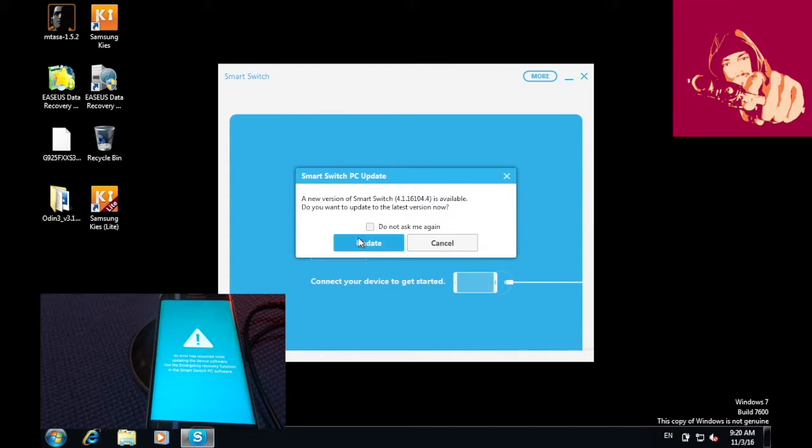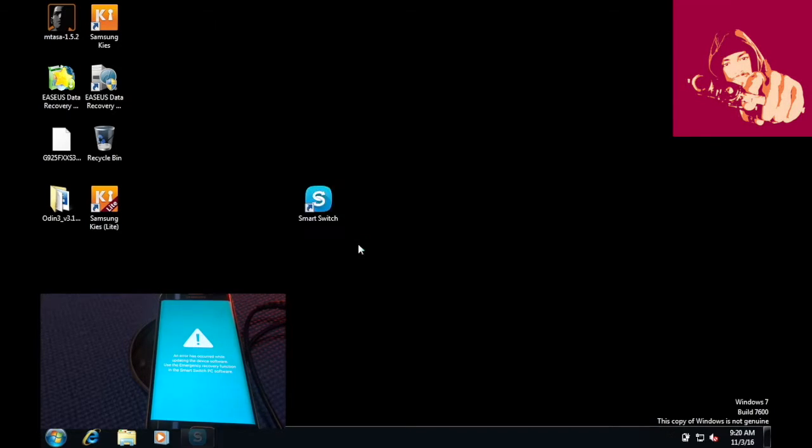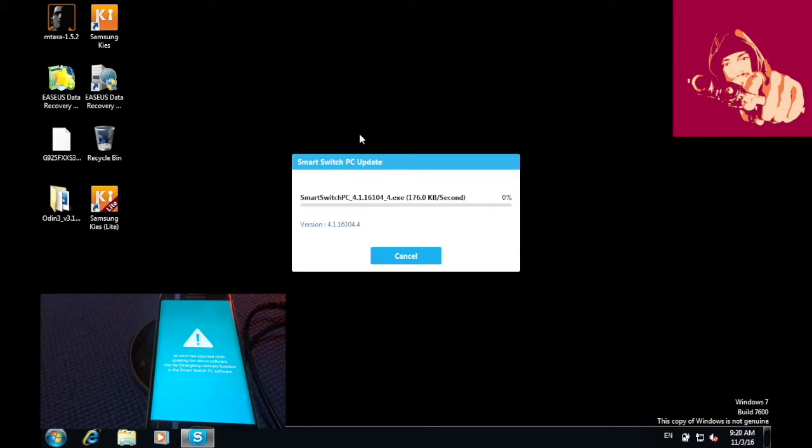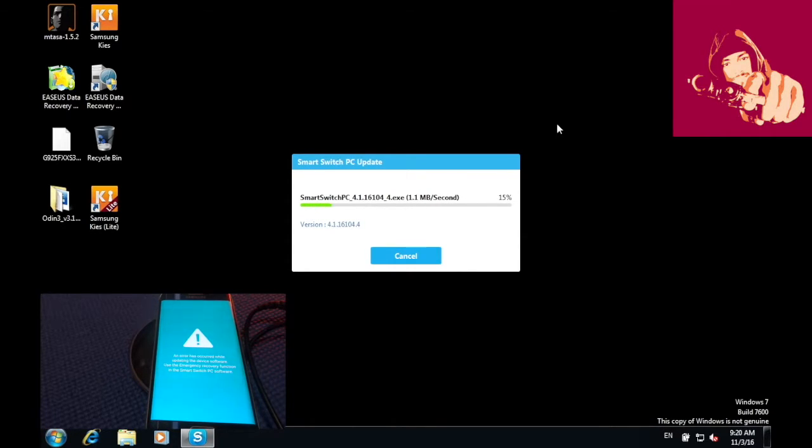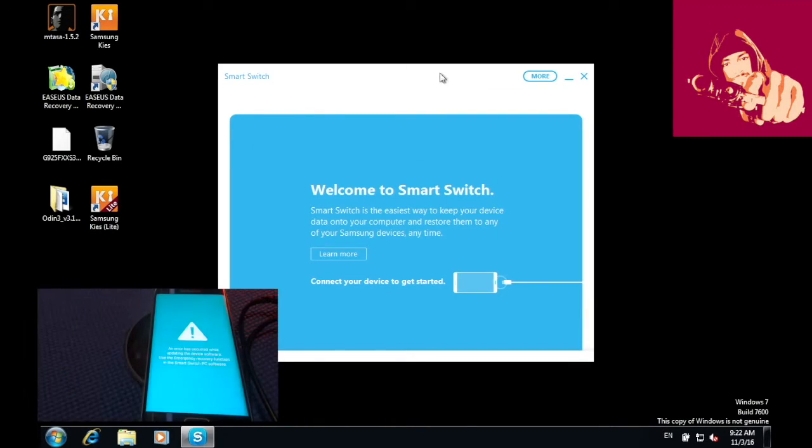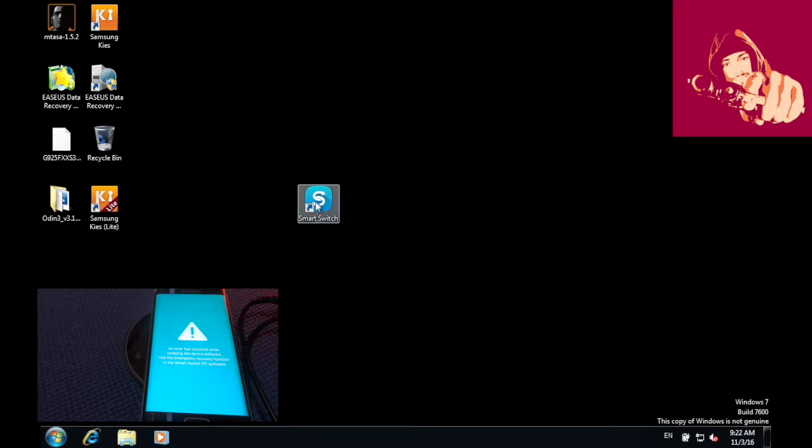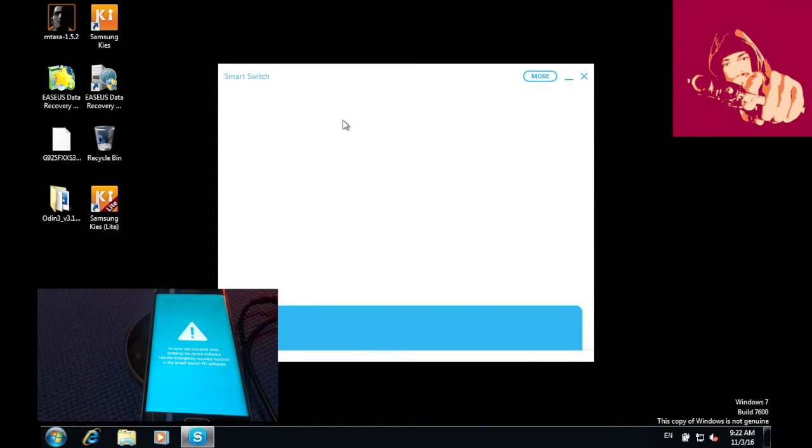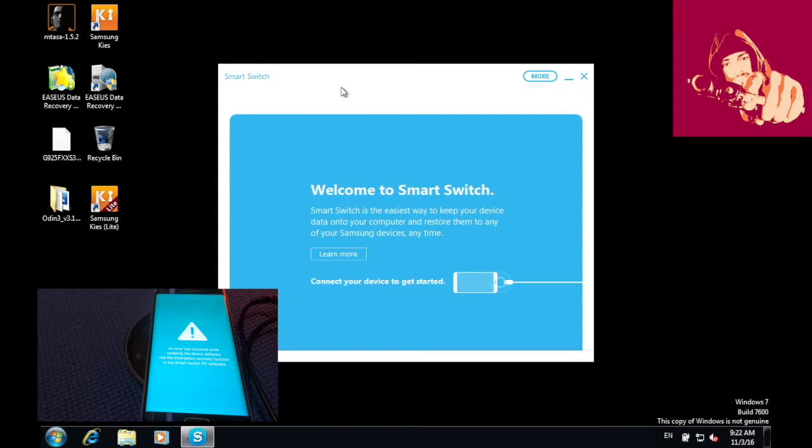If in case you got an update, then update it. Once the update is finished, relaunch the Smart Switch.